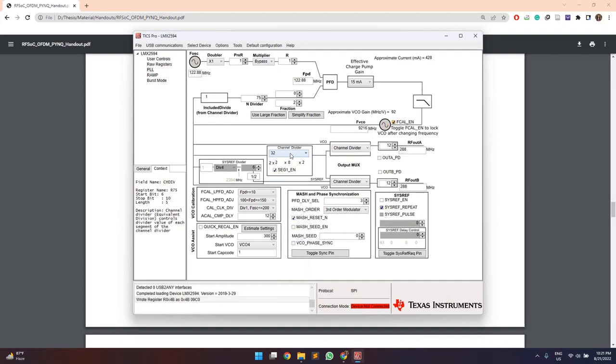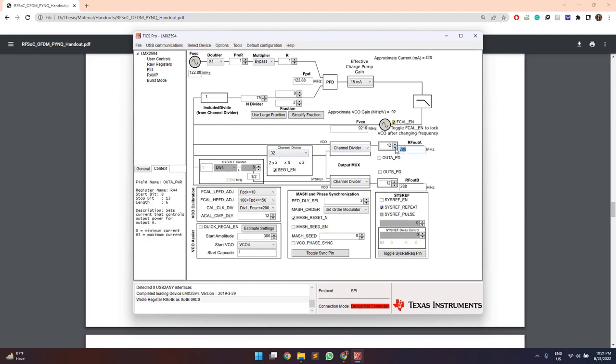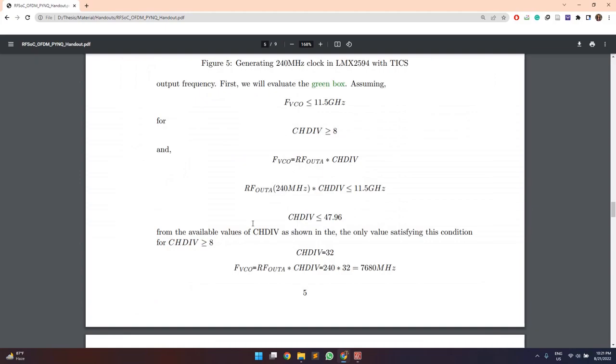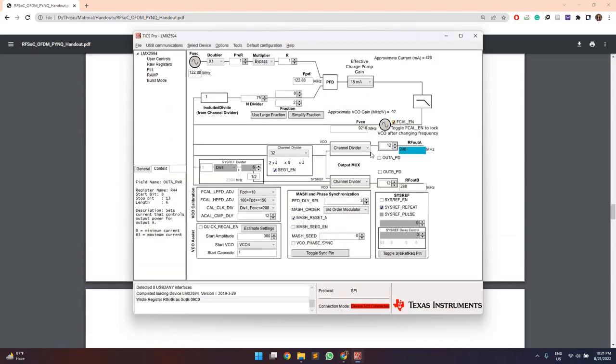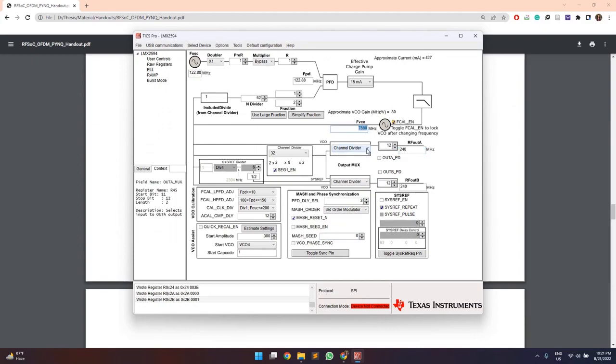So if we select our channel division value to be 32 and RF output frequency is 240, then with the F visio frequency as product of these two, we can come up with F visio frequency as 7680 MHz. Then after that, it is given that F visio frequency is related to the PD frequency using this formula.